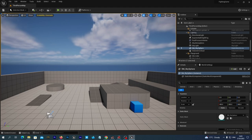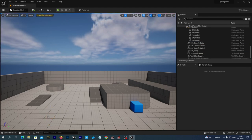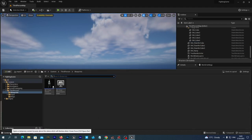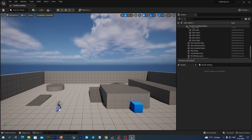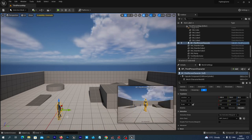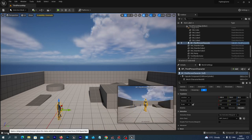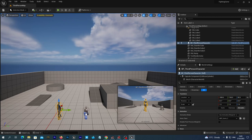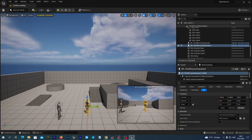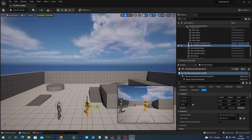First, let's delete the Player Start. We are just going to place two fighters into our scene — we simply drag and drop our blueprints to the scene: Player 1 and Player 2.